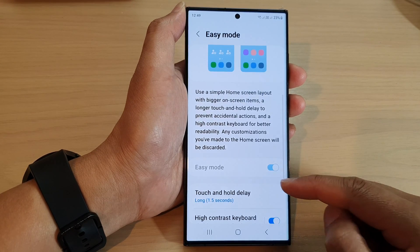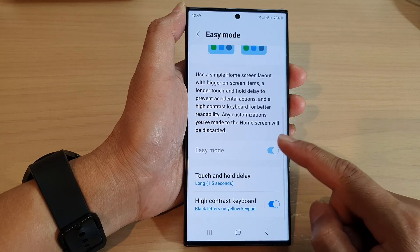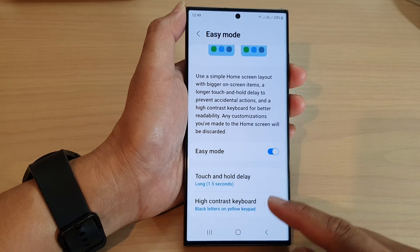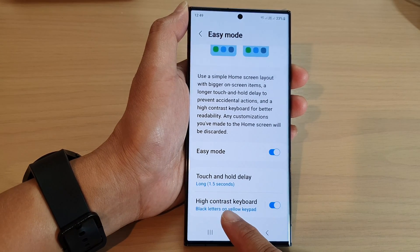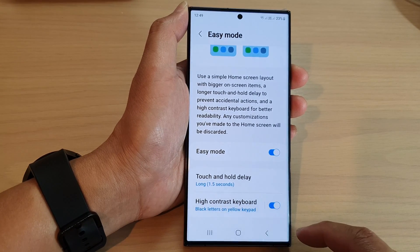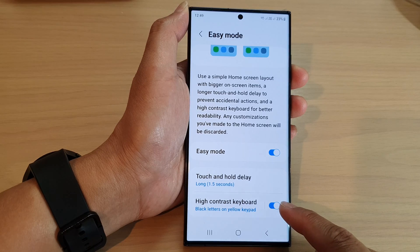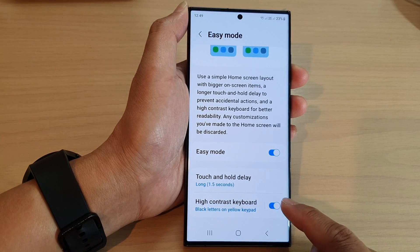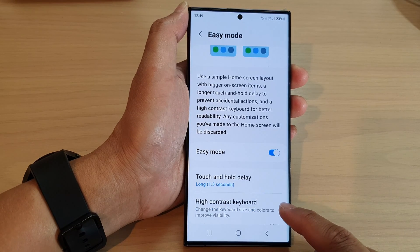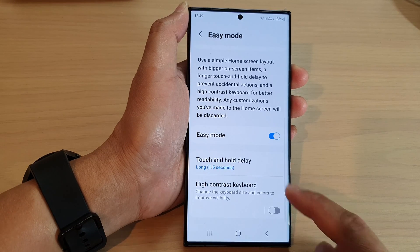Once it is switched on, scroll down and in here there is an option called High Contrast Keyboard. Now if you don't want to use high contrast keyboard, you can tap on the toggle button to switch it off.